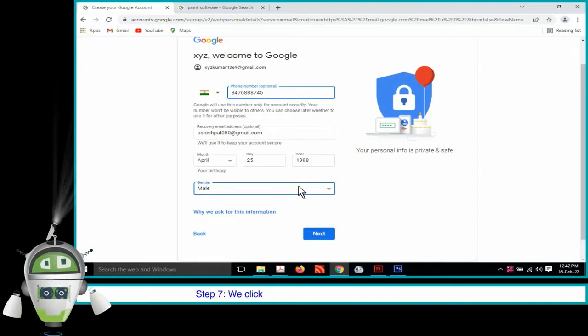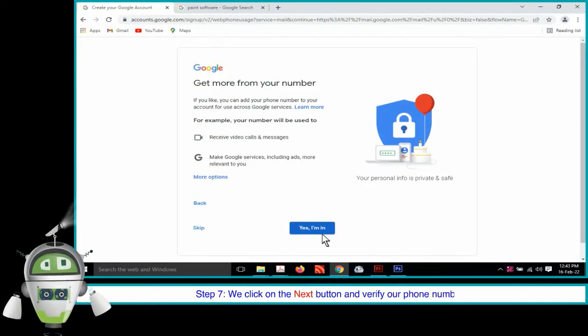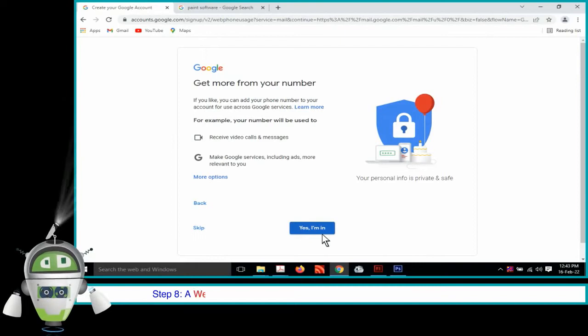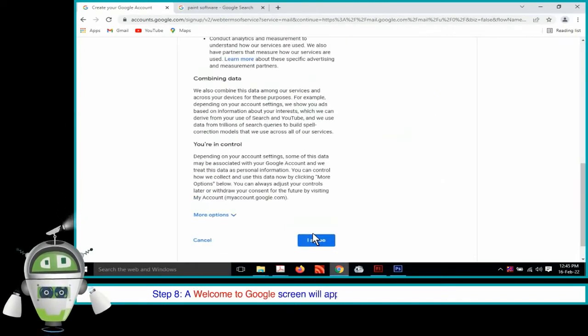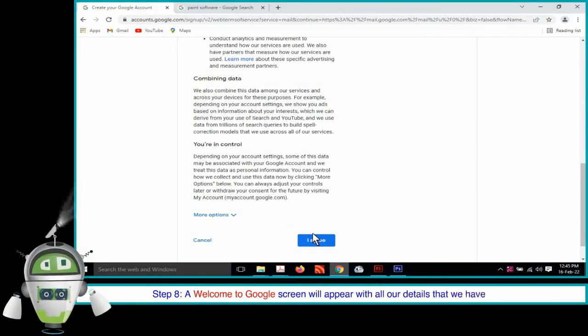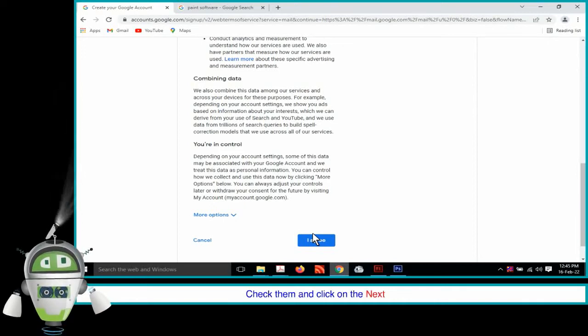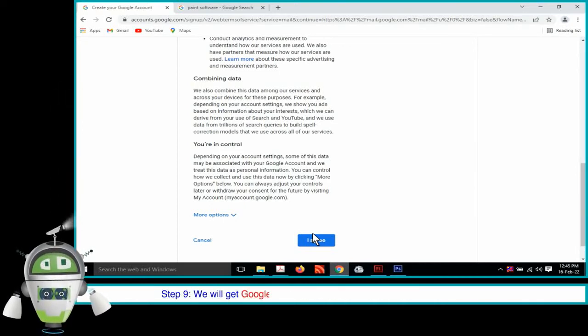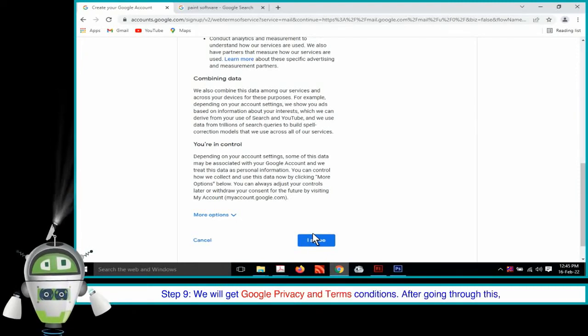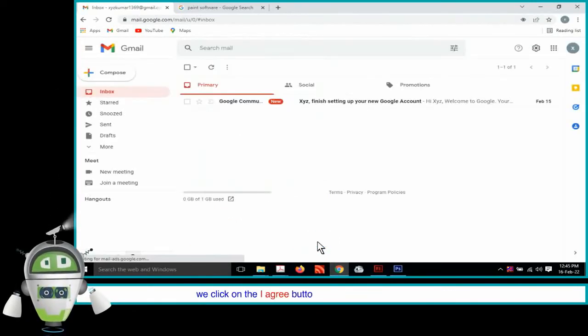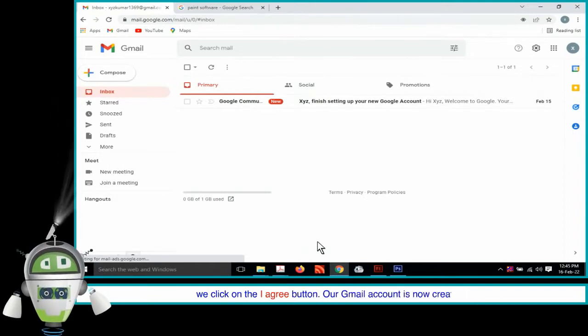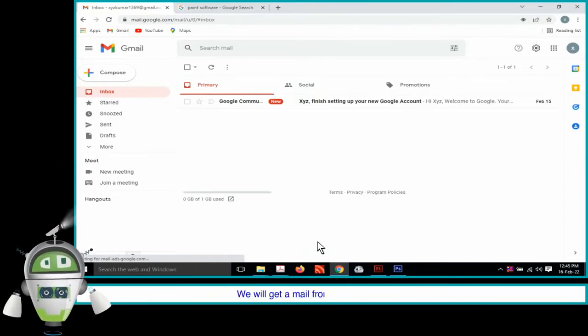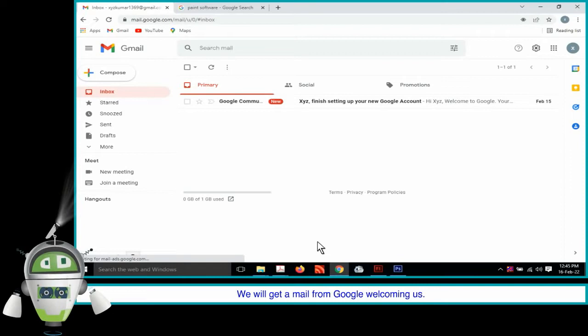Step 7. We click on the Next button and verify our phone number. Step 8. A Welcome to Google screen will appear with all our details that we have filled. Check them and click on the Next button. Step 9. We will get Google Privacy and Terms conditions. After going through this, we click on the I Agree button. Our Gmail account is now created. We will get a mail from Google welcoming us.